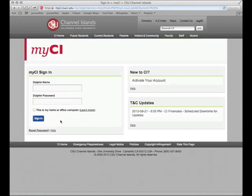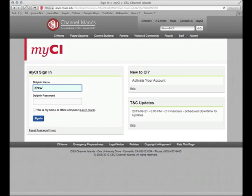So that will take us to our portal login and from here we'll enter our dolphin name and our password. Now your dolphin name is your first, last name followed by your three digits. Then enter your password.